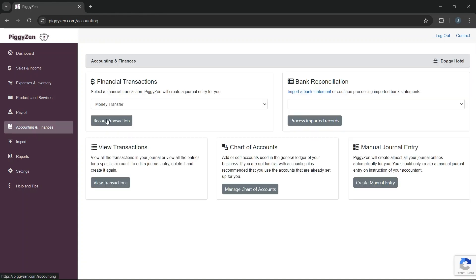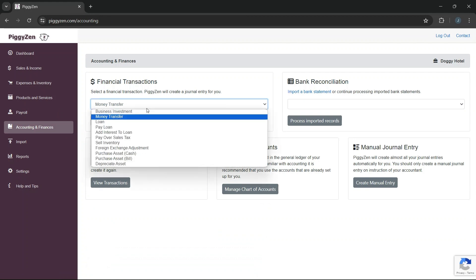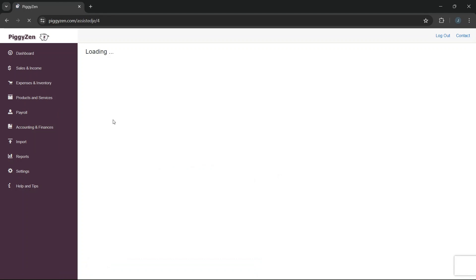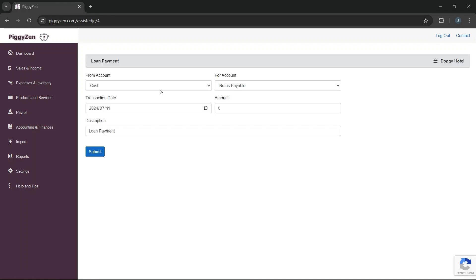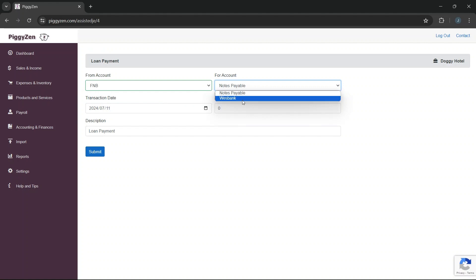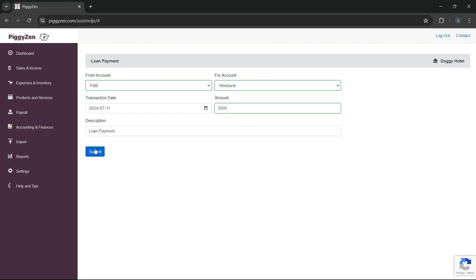Let's say it is now a month later and it's time to pay our monthly installment. We go to Financial Transactions and select Pay Loan. We select the bank account we used to pay the installment and we select our vehicle finance account that we are paying the loan towards. We enter the full amount we paid.